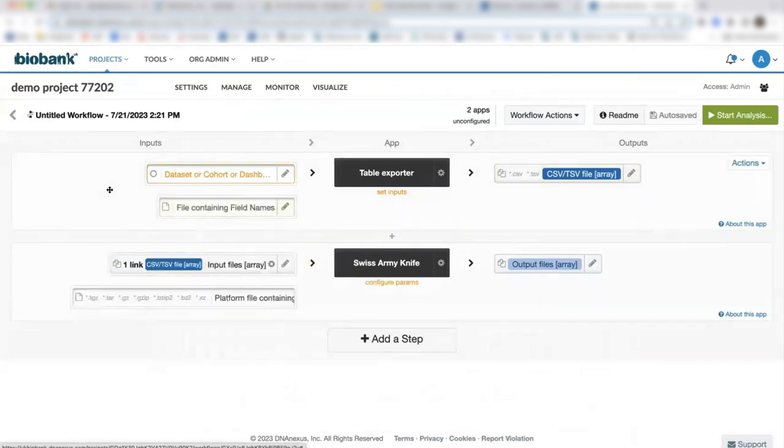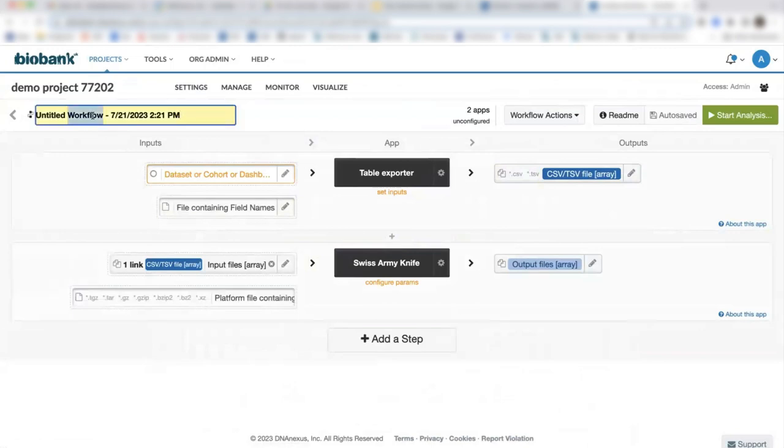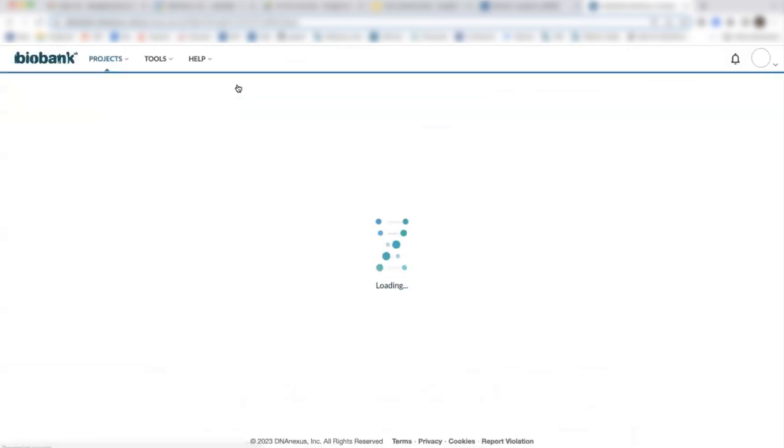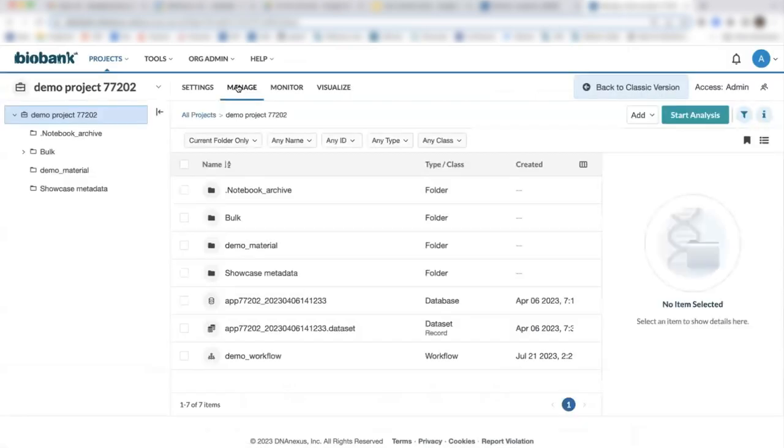This is great. Now we have a seamless workflow. We can now rename this and next time we want to run it,